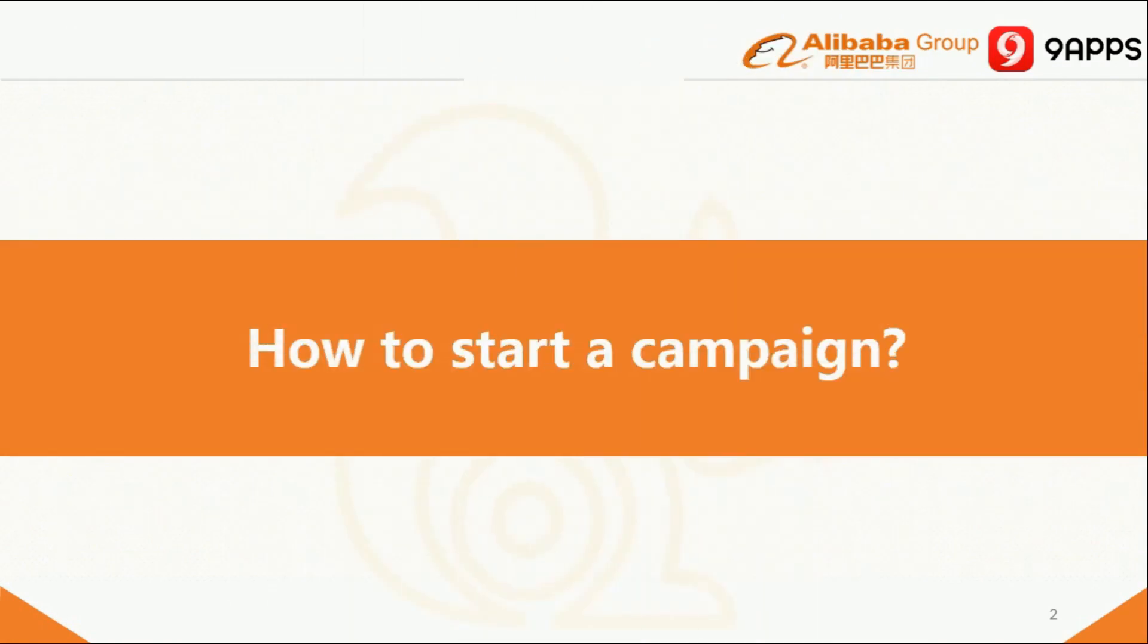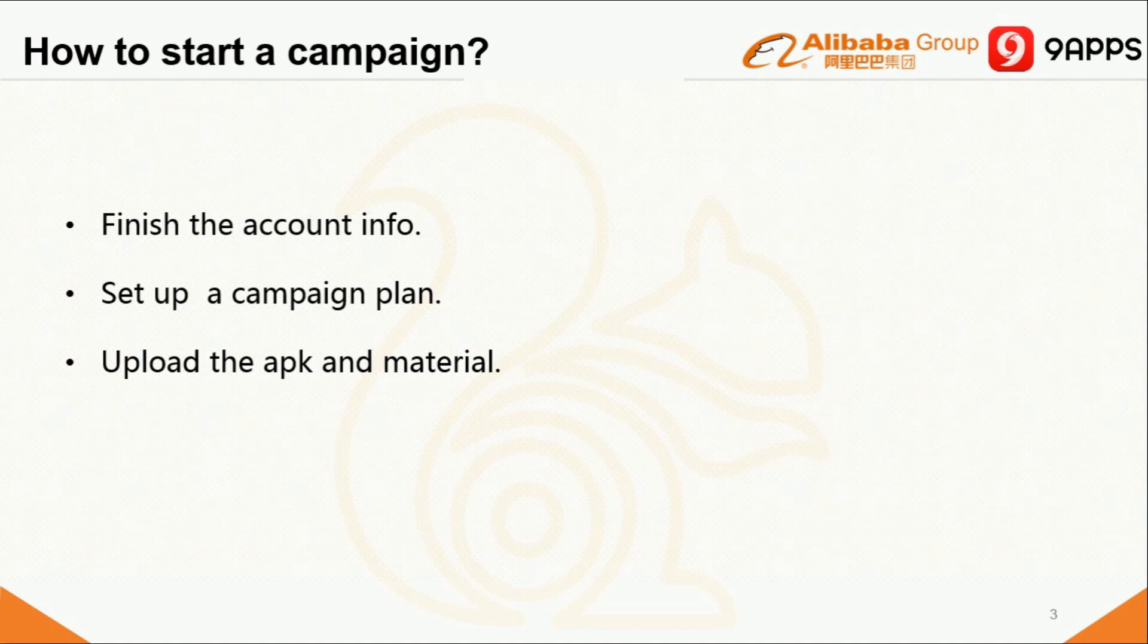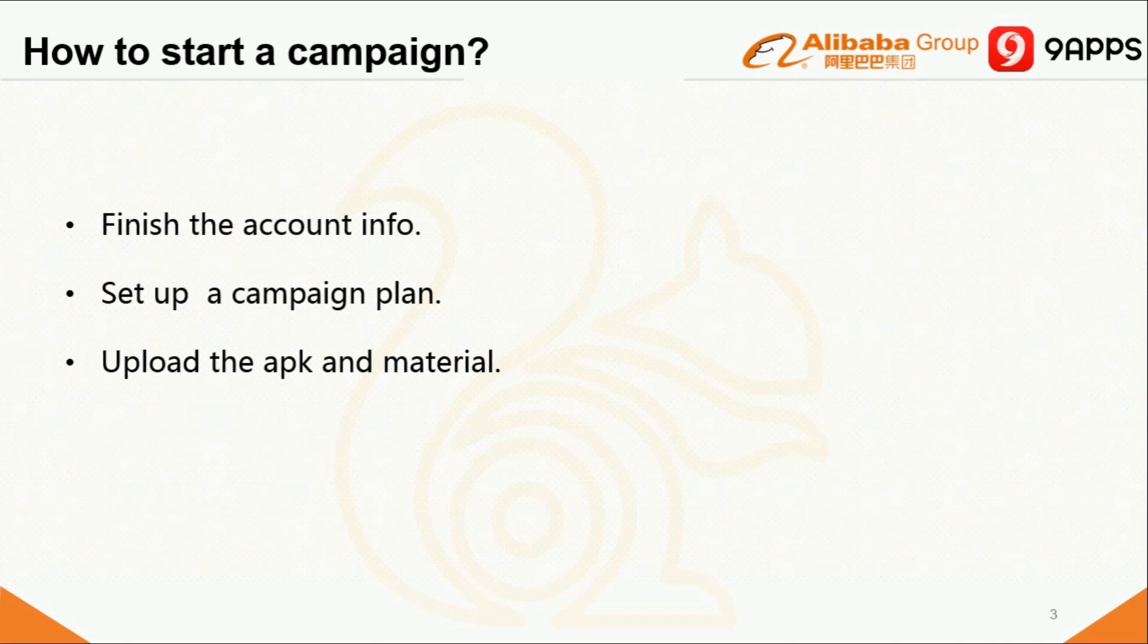I will show you how to start a campaign on NIAB's business platform. Generally, there are three steps. First, finish the account information. Second, set up a new campaign plan. Third, upload the APK and material. I will explain them in detail on the platform. So, let's start.